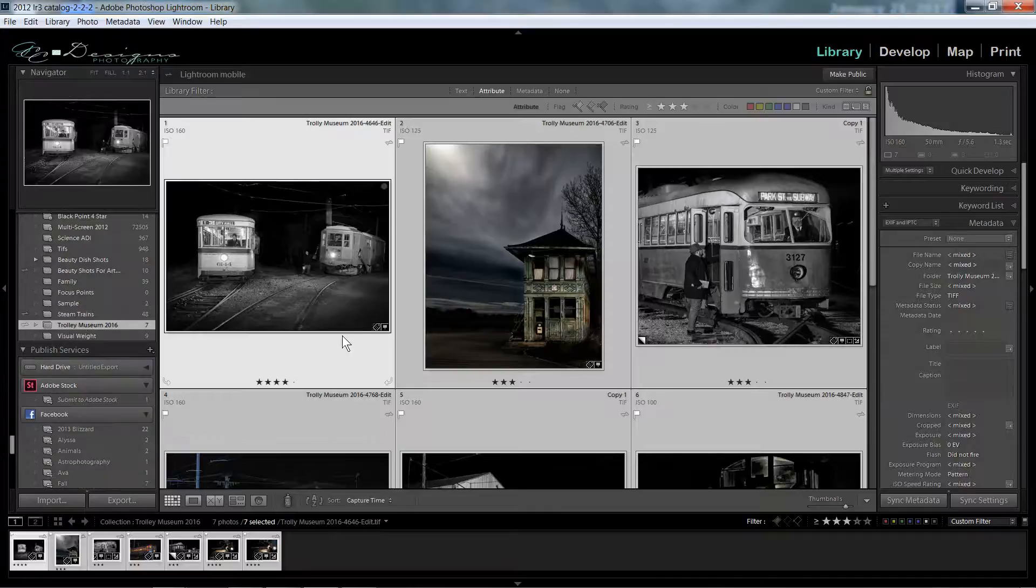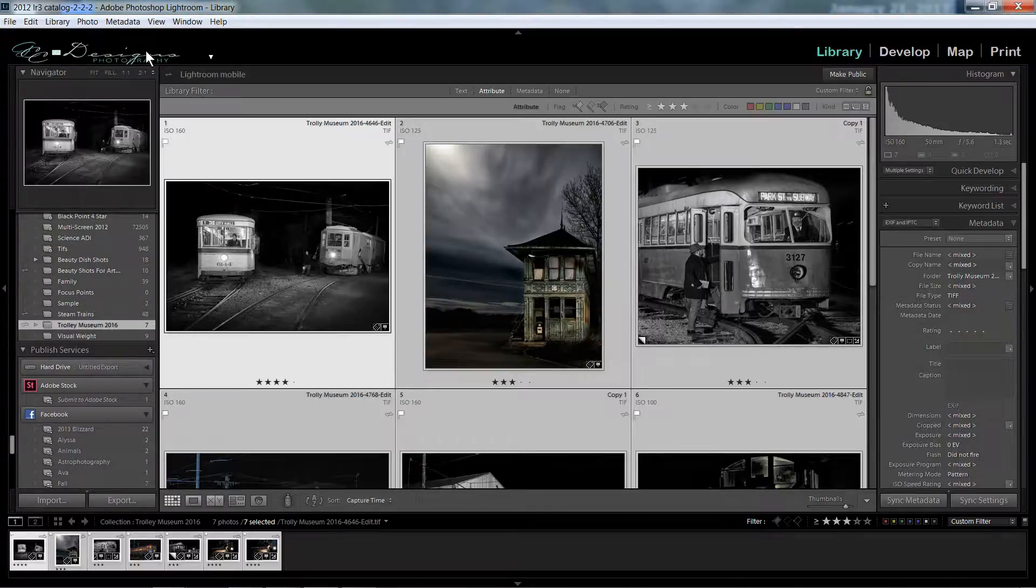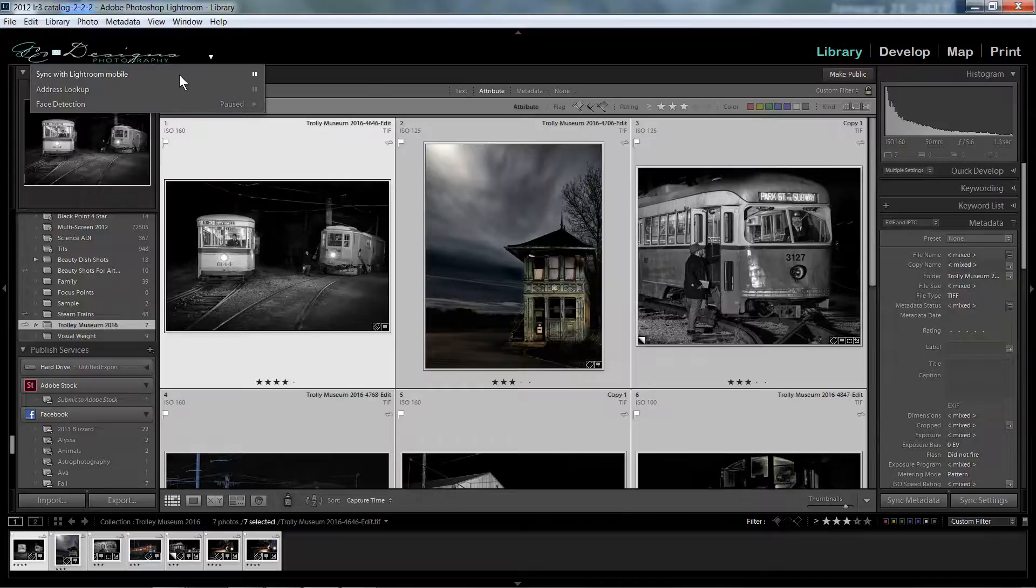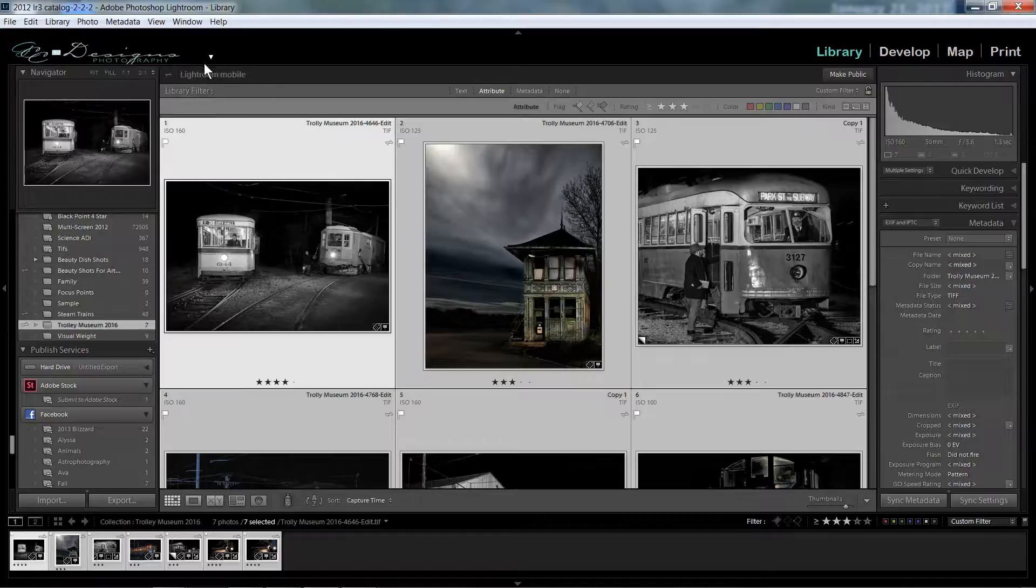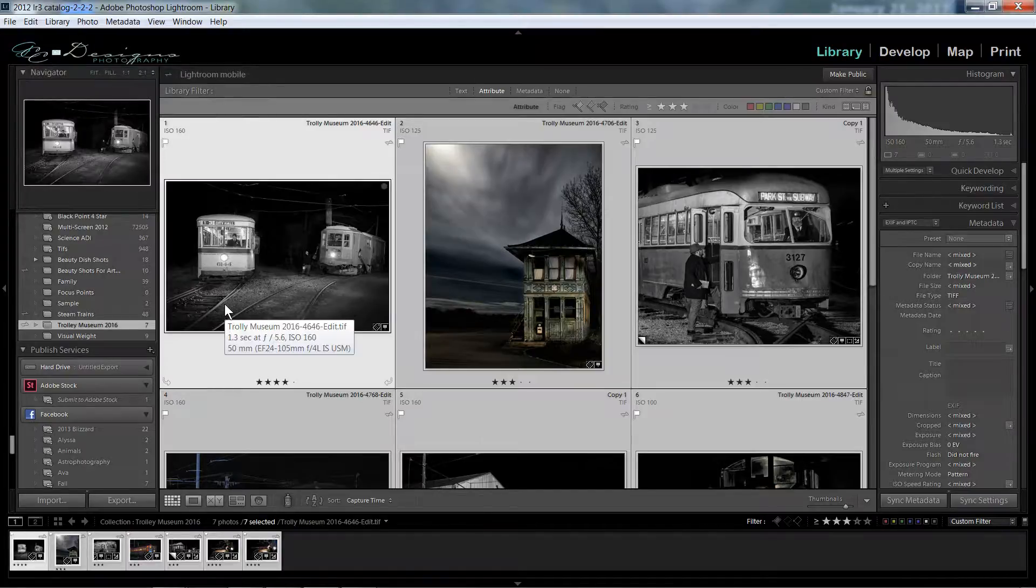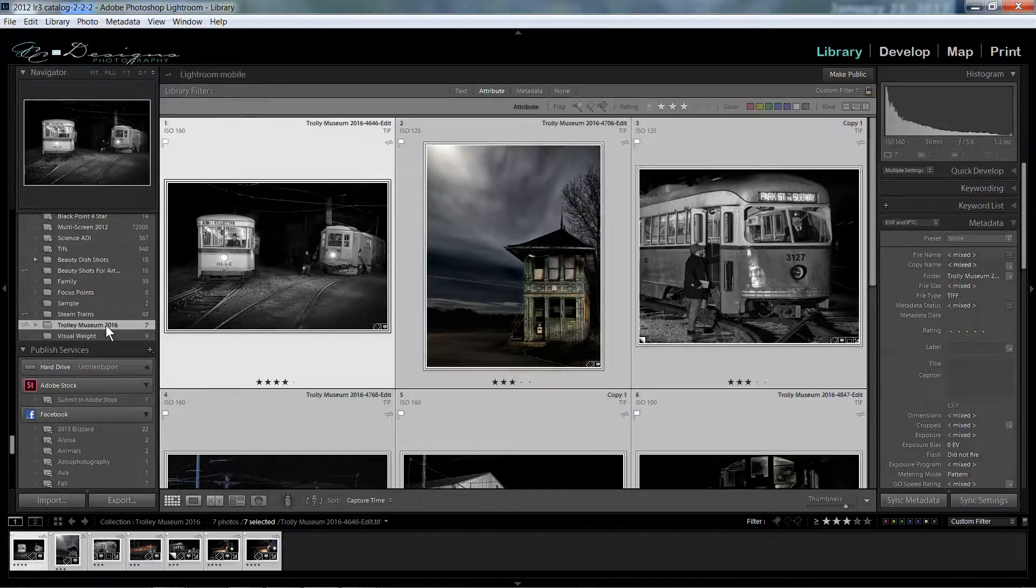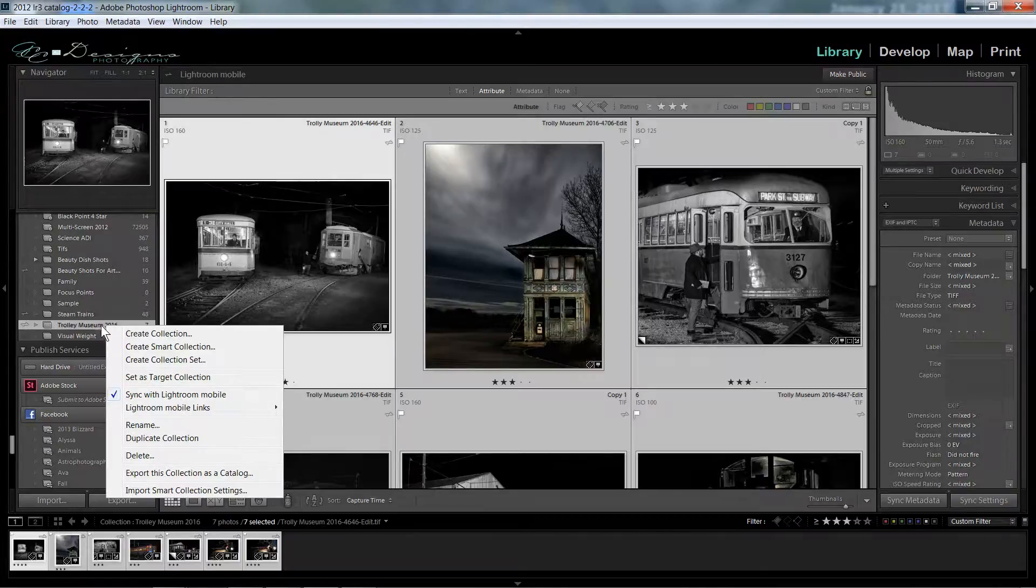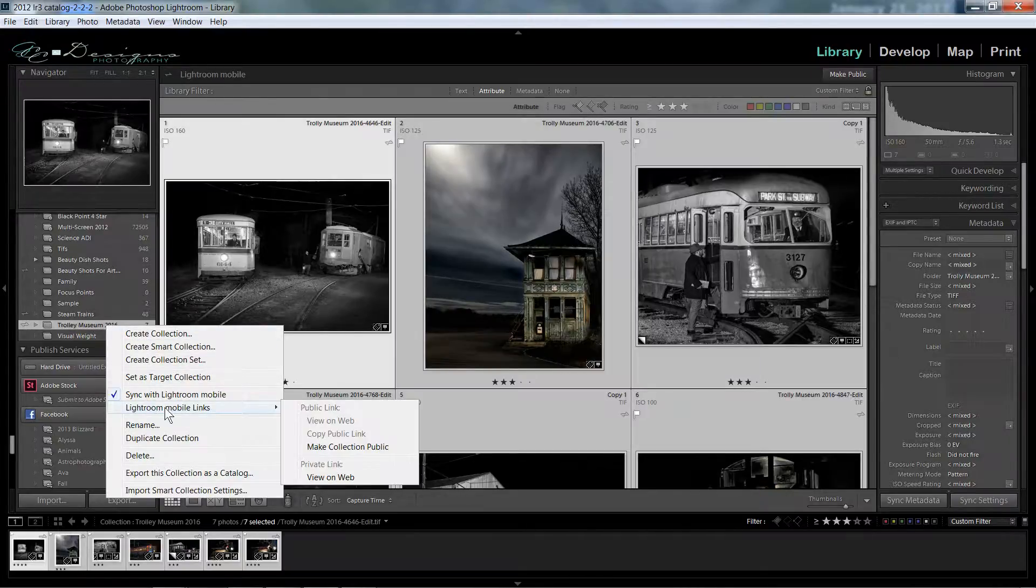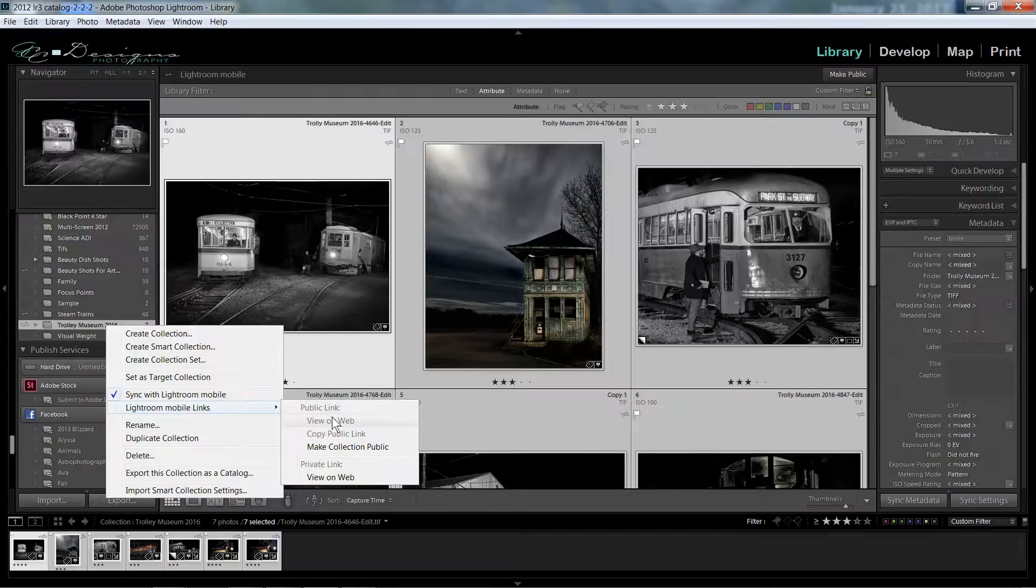All right, so to check on the progress of your sync, you just click on the identity plate. And if it no longer says that it's syncing any photos, it's probably done. So then to see your photos online, you can simply right-click on the folder that you've synced. Come down to Lightroom Mobile links and then click view on the web.